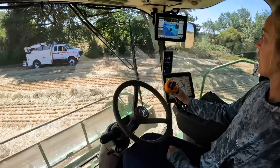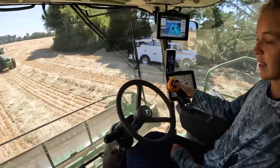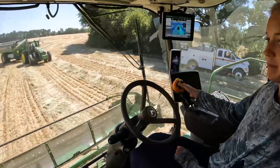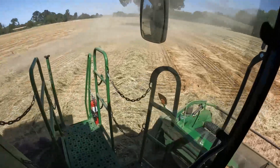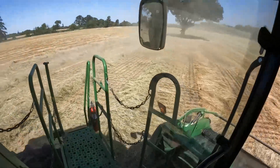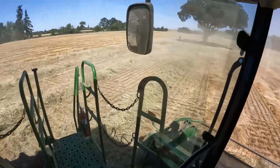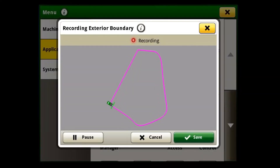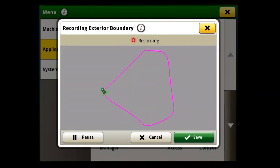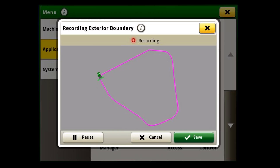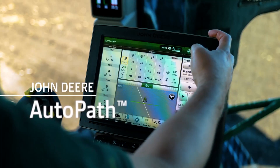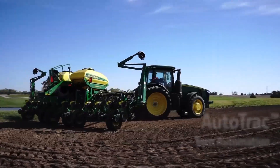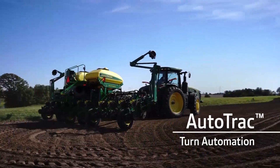The field's boundary tells the display the size, shape, and location of the field. The headland area tells the display where end-of-row turns should happen. These two types of boundaries are used as the reference points that enable John Deere's current guidance and automation products like AutoPath, section control, and AutoTrack turn automation.